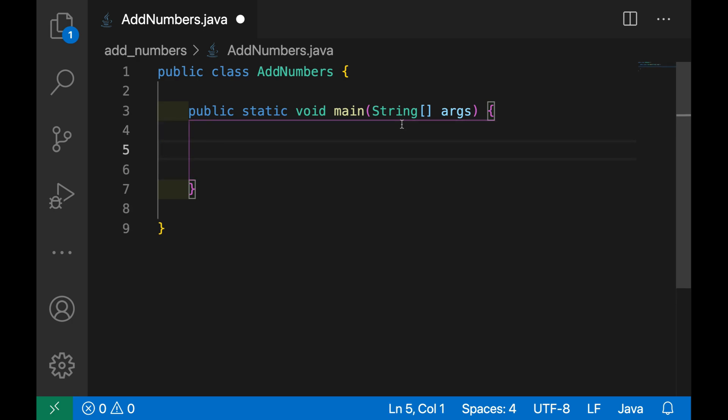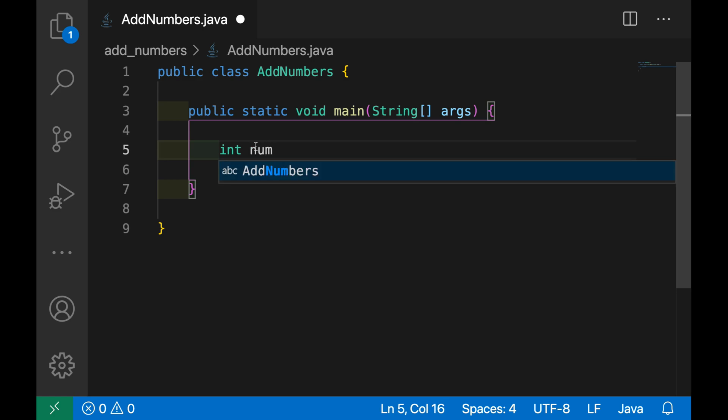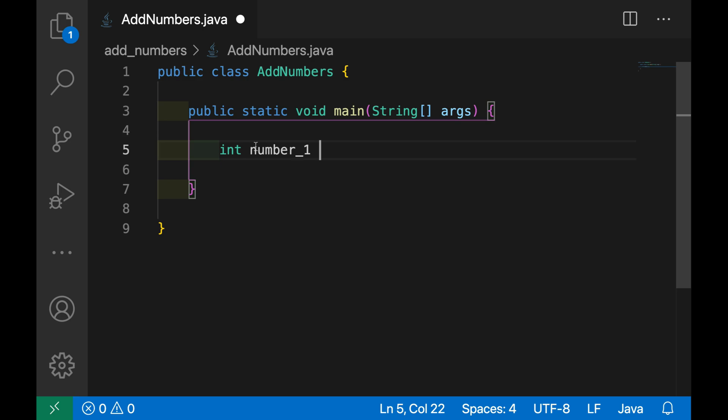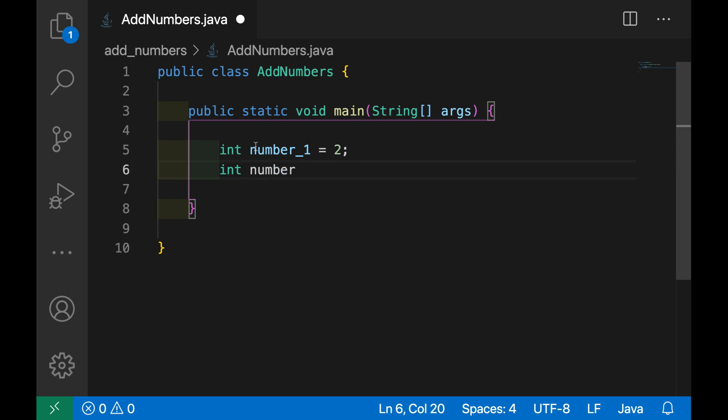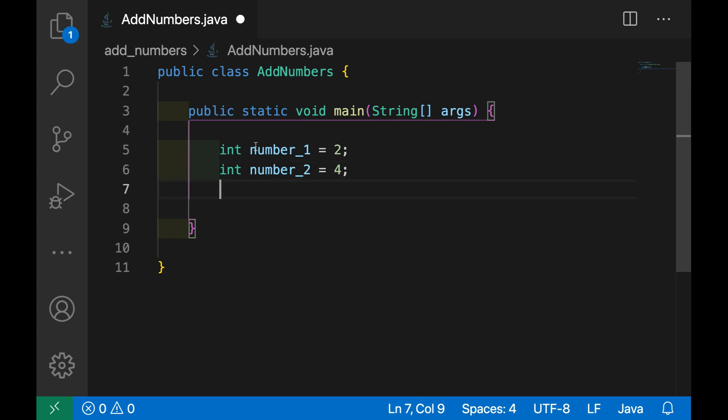Now, first I'm going to add two numbers, so let's create the first number as int number_1 equals 2 and int number_2 equals, for example, 4.